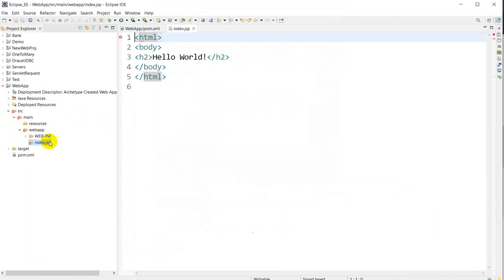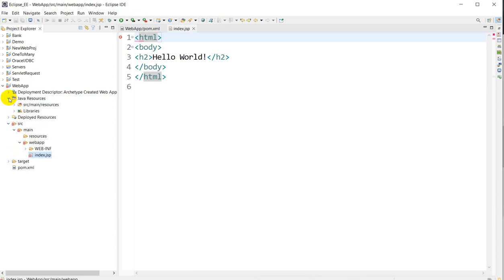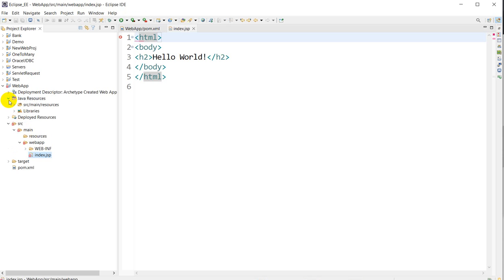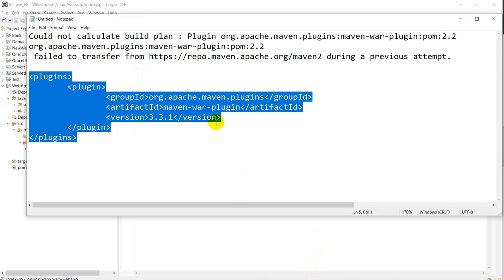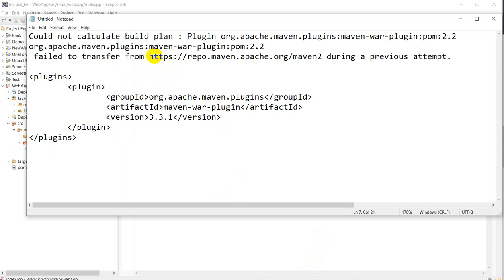So this is the way you can solve this error: could not calculate build plan plugin org.apache.maven.plugin.